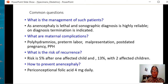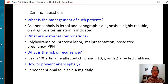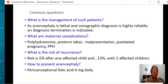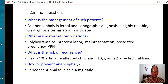Anencephaly is lethal and these sonographic findings are highly reliable. On diagnosis, termination is the only management. What are the complications that can be seen in the mother? These complications are mostly related to polyhydramnios: polyhydramnios itself, preterm labour, malpresentation, postpartum hemorrhage, and even post-dated pregnancy in some cases.